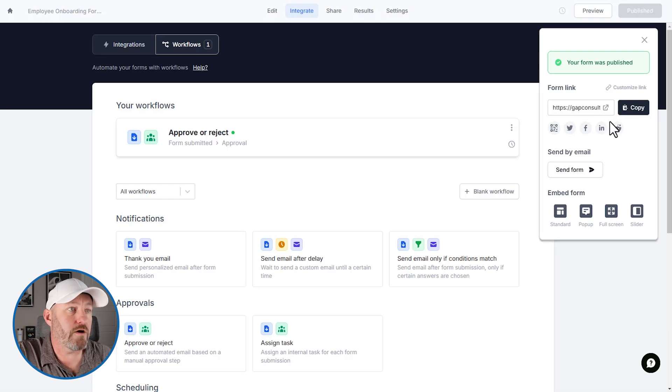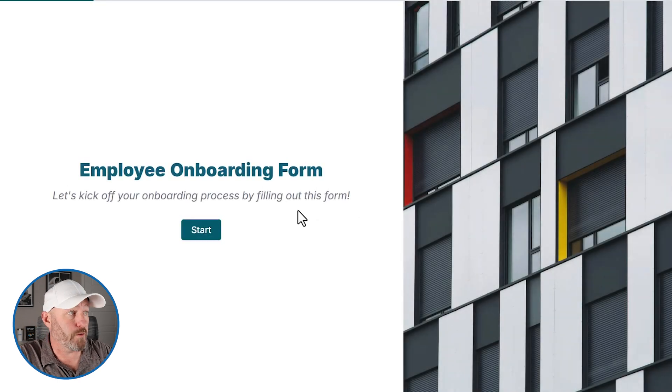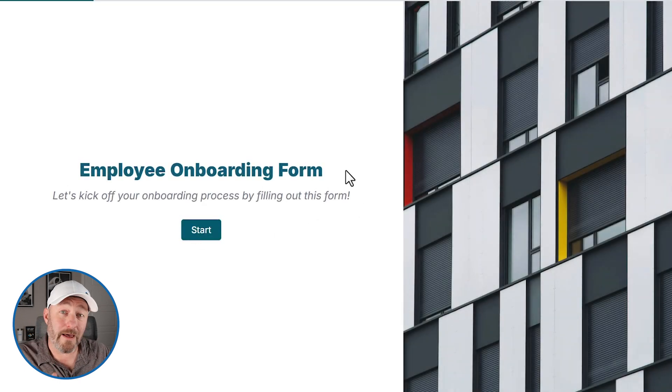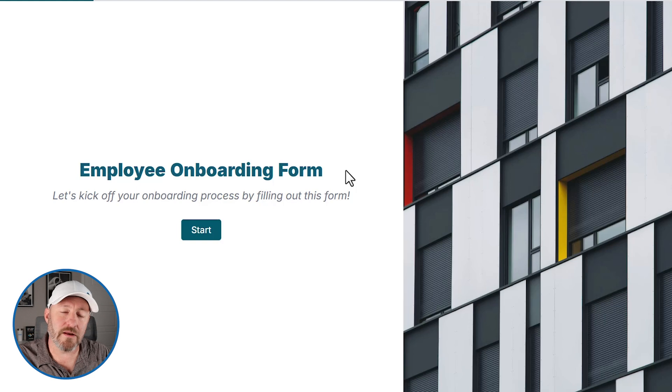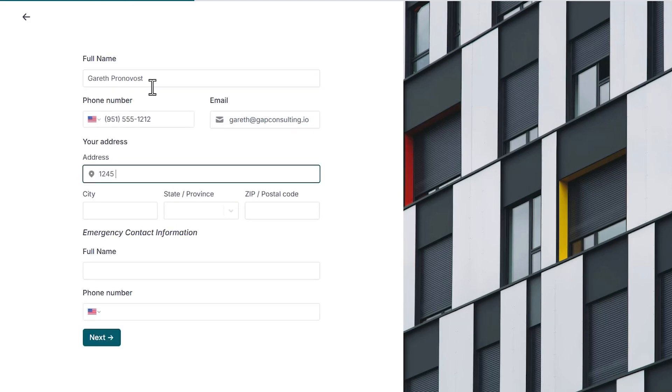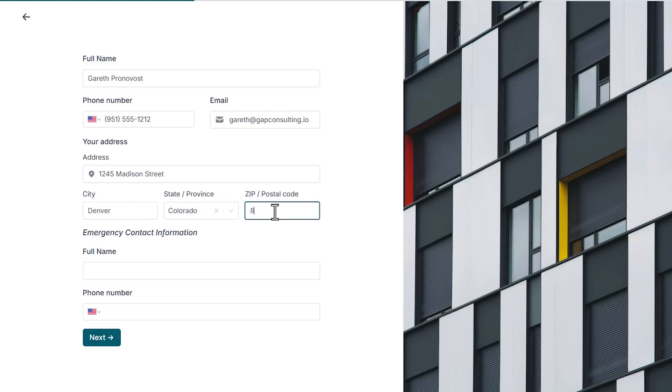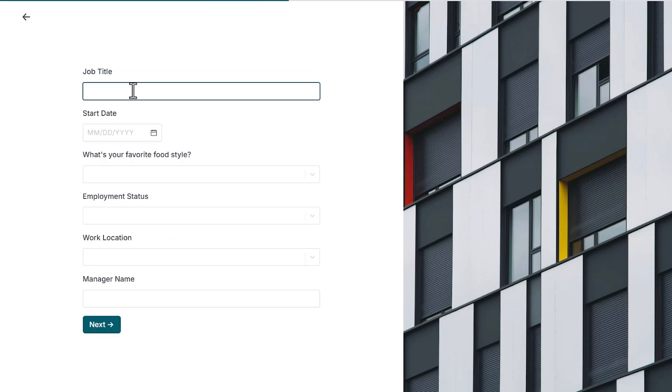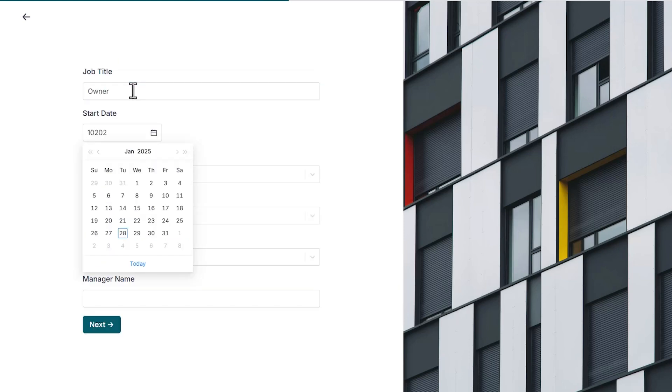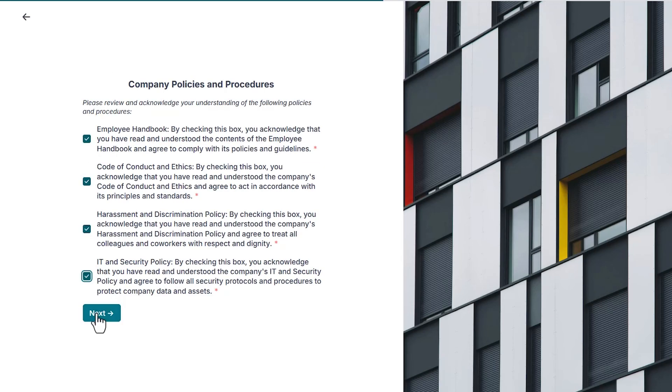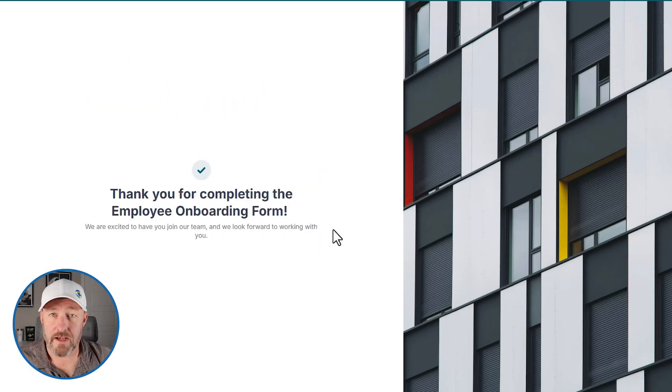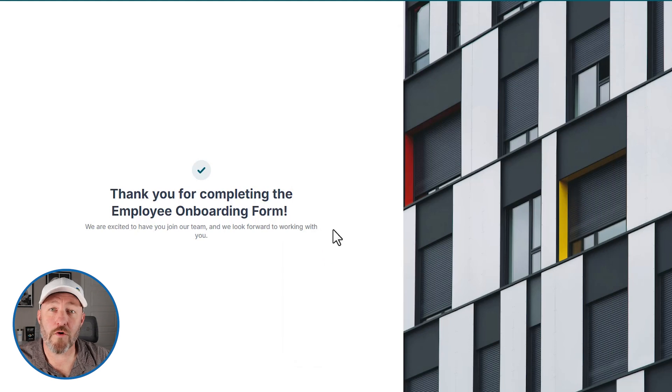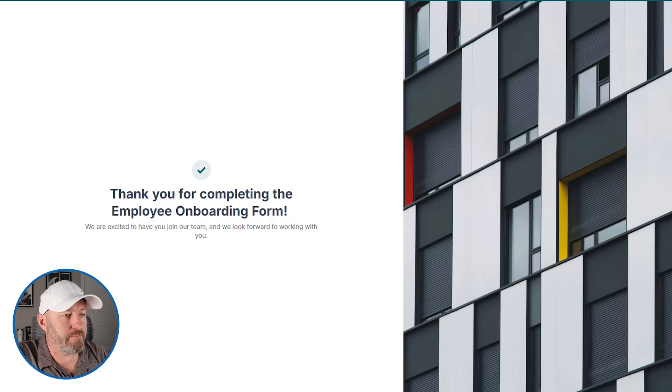Right here, we have the form link and we can open it up in a new page. This is a live version of the form that we just built. Let me click start here. I'll fill out information in the form really quickly. And we can move on to the approval process.